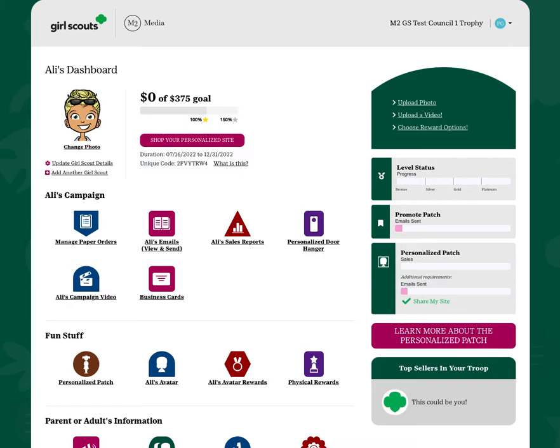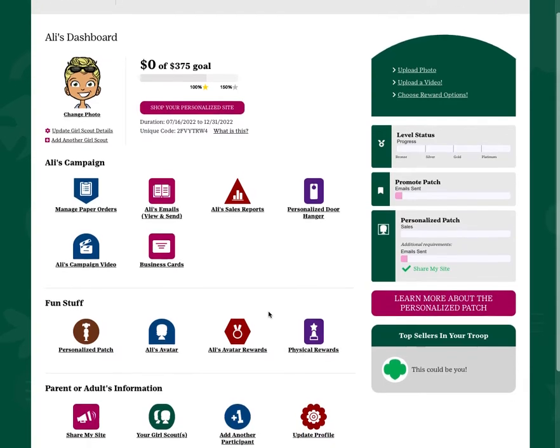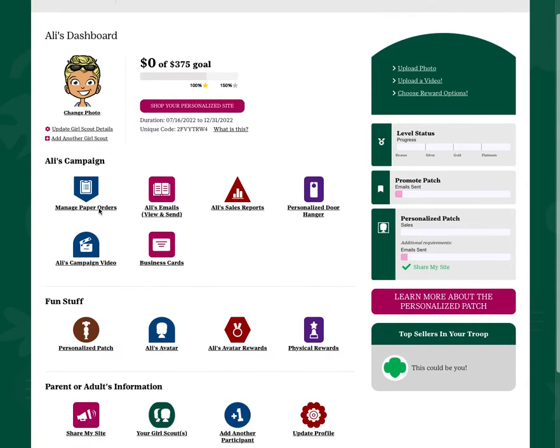As a fall product program participant, you'll be asked to enter your order card sales into the M2 system prior to the deadline.